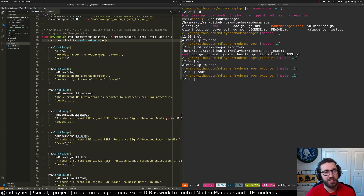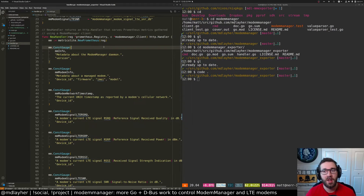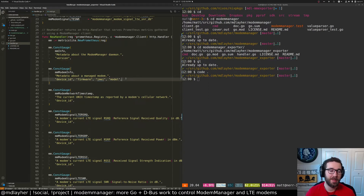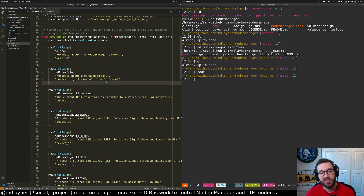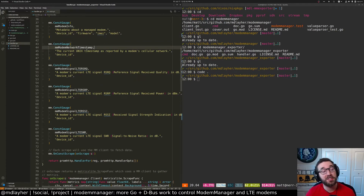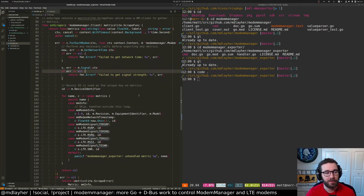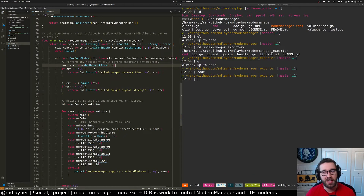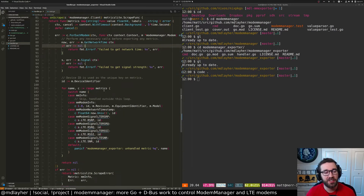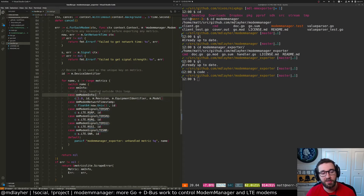We create all these const gauges — const metrics because they need to be generated on the fly per modem. The idea is that if you have a modem that is connected or disconnected, you won't get stale time series. When you're writing an exporter pulling data from another system, you want to use const metrics. We export stats like info about the modem manager daemon itself, modems' device ID, firmware revision, model, the current network time, and some LTE stats.